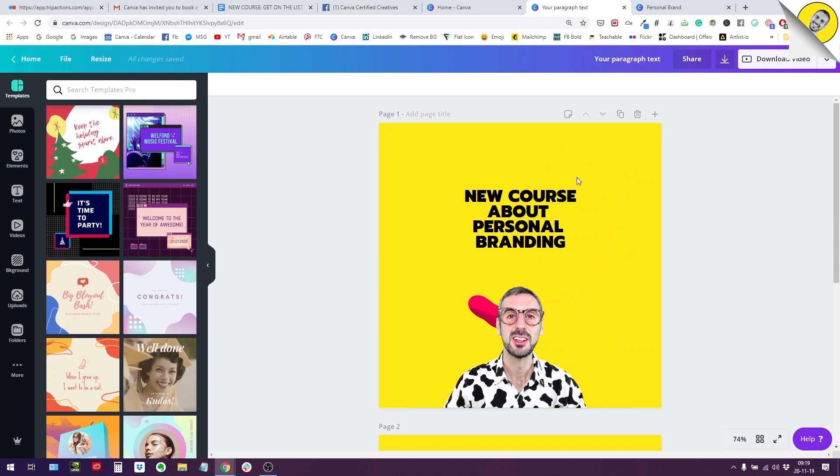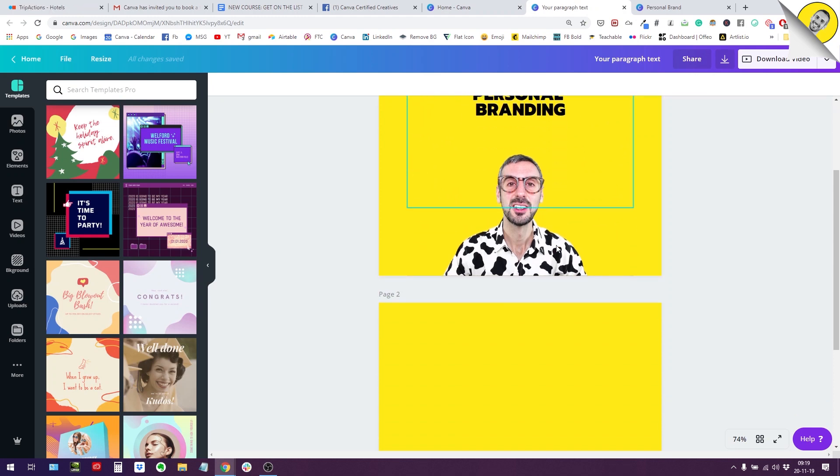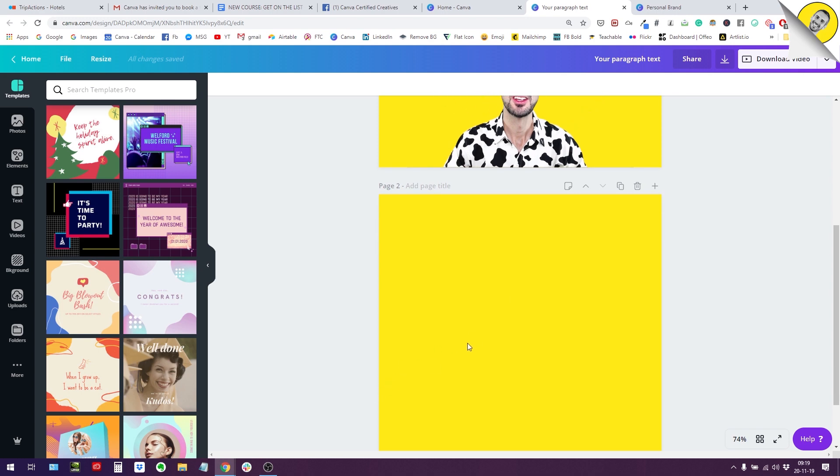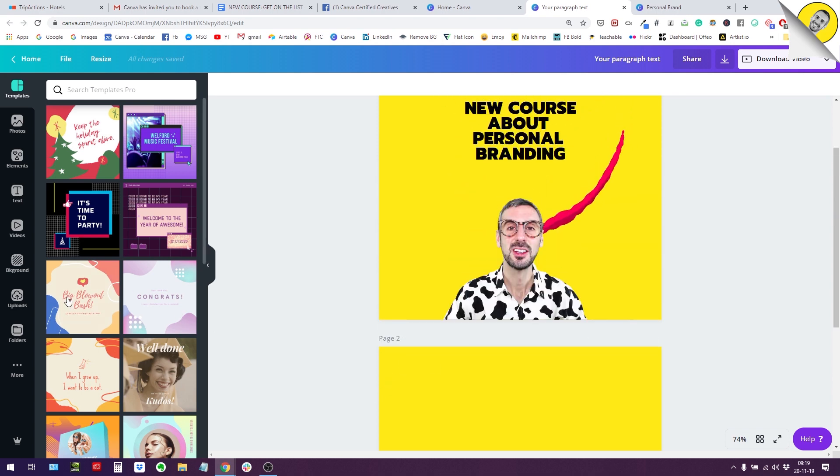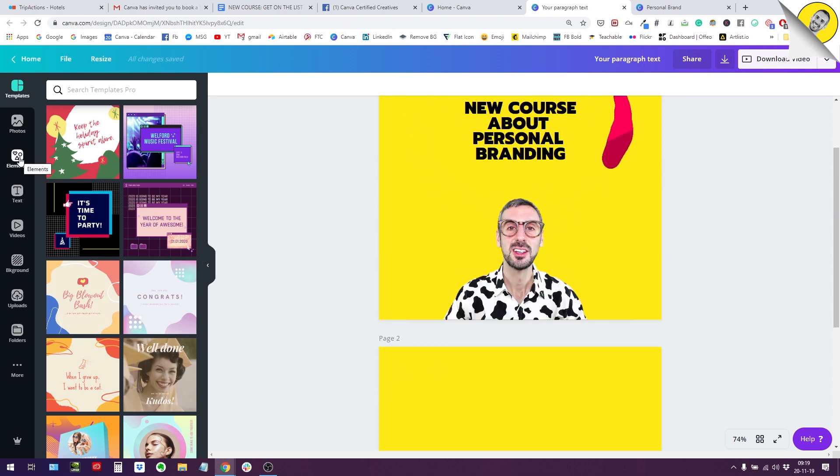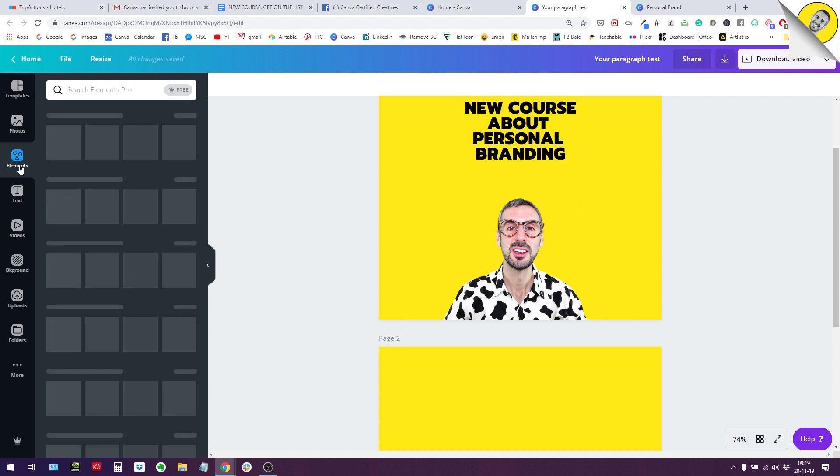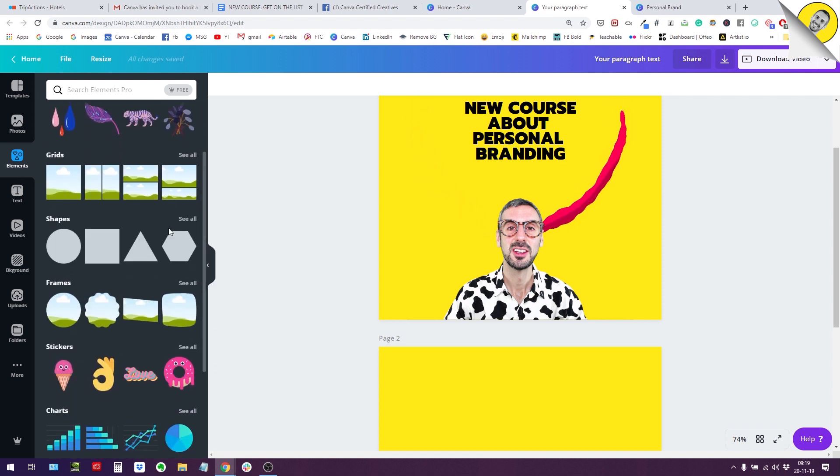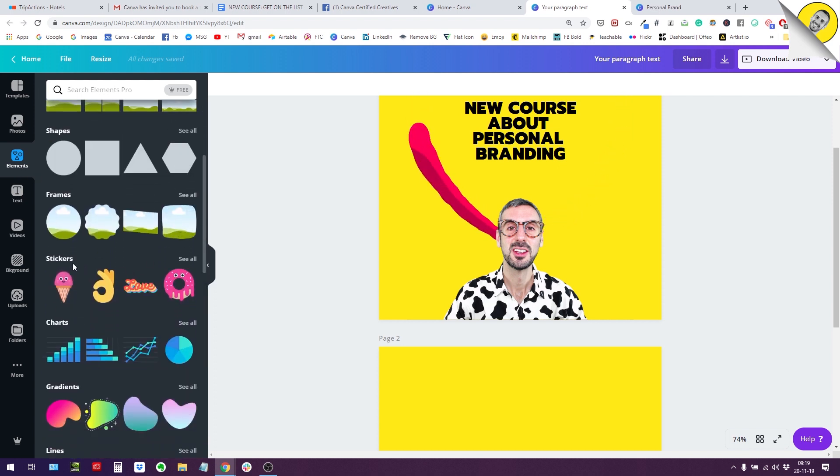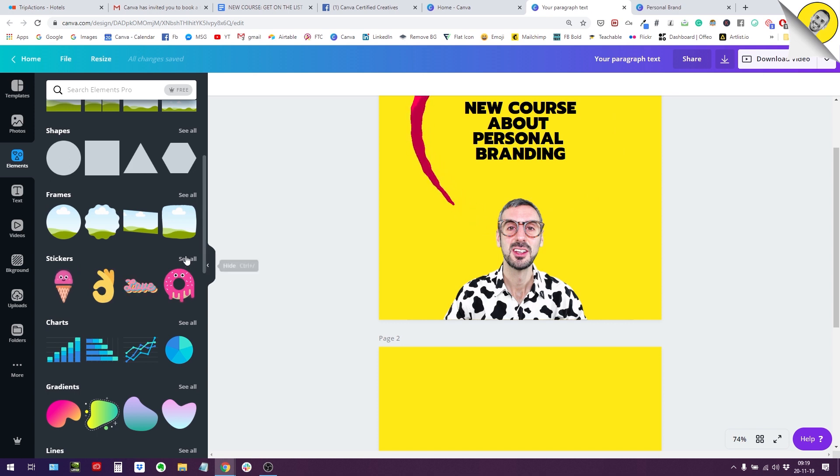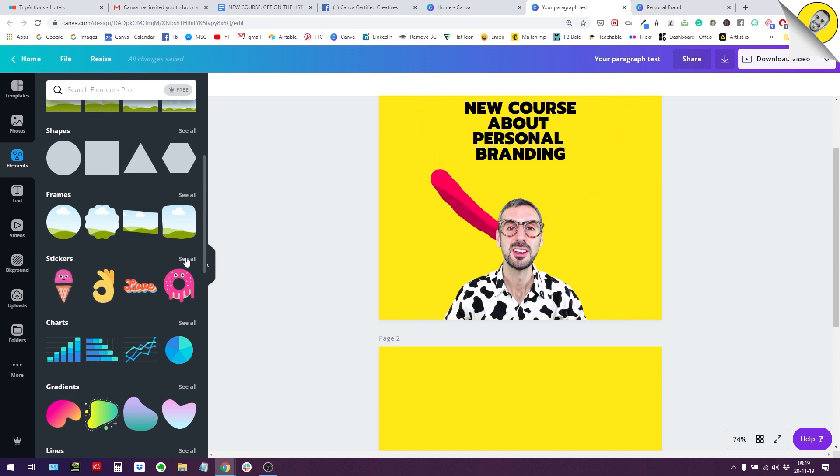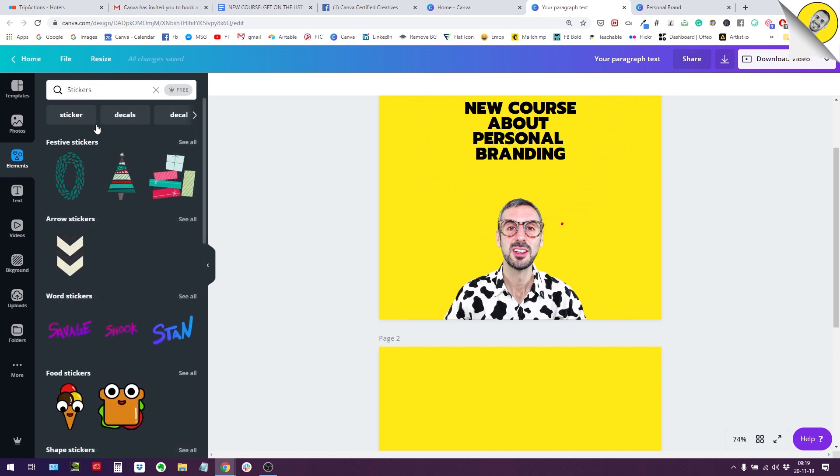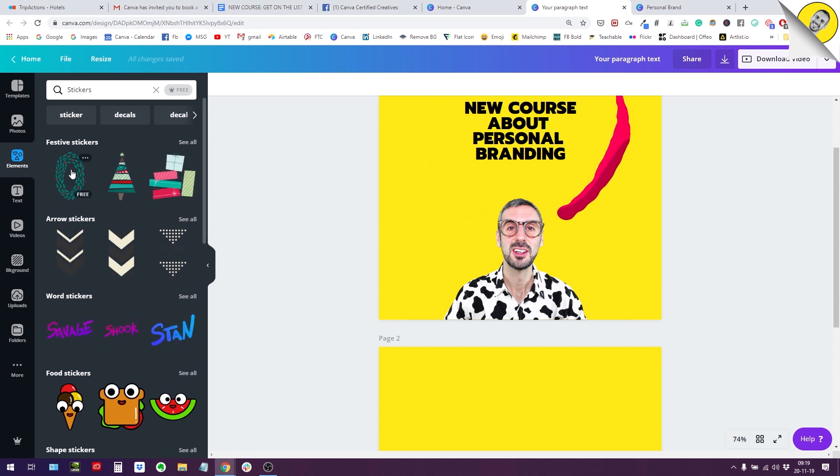The first one is that Canva has organized the sticker category. So if you remember, we had under the elements tab right here, we had the category which is stickers. These are animated stickers and the novelty is that now if you click on the see all button, you have categories.